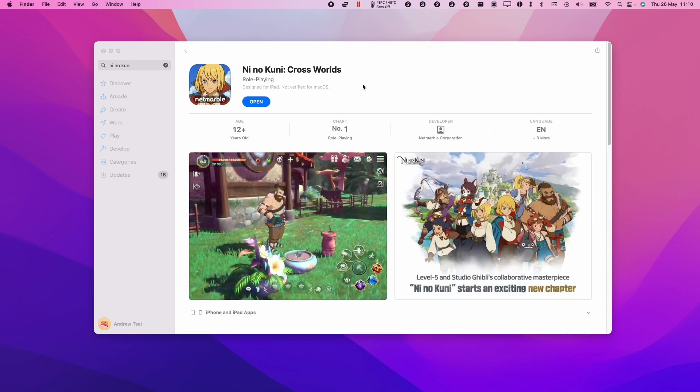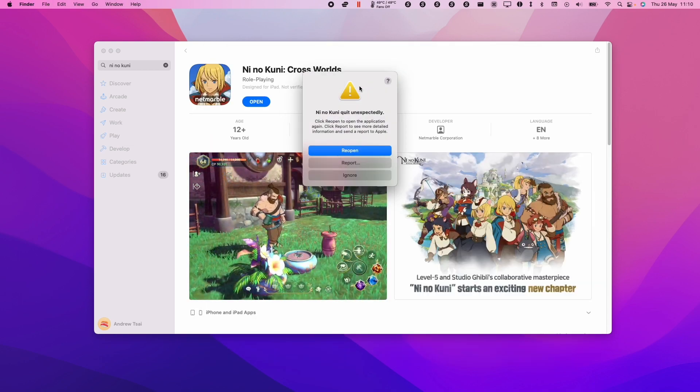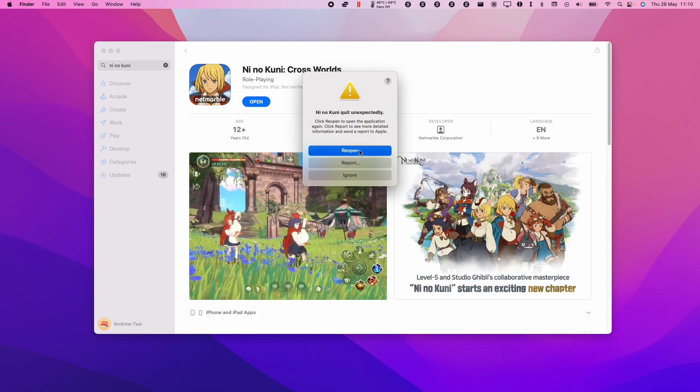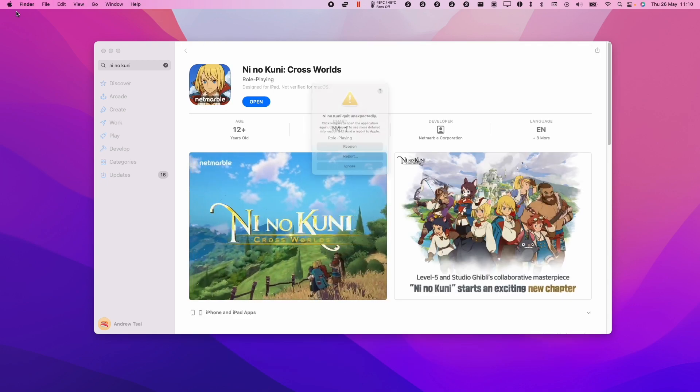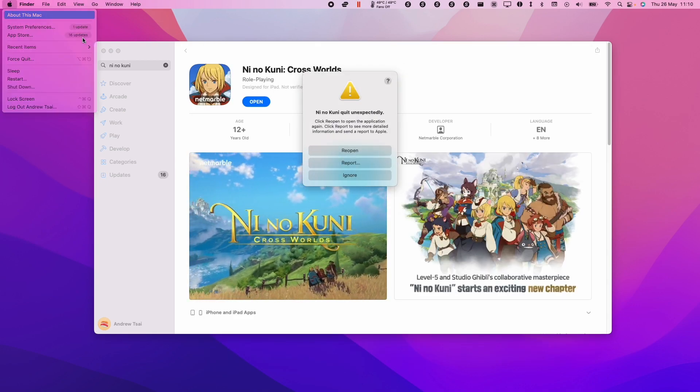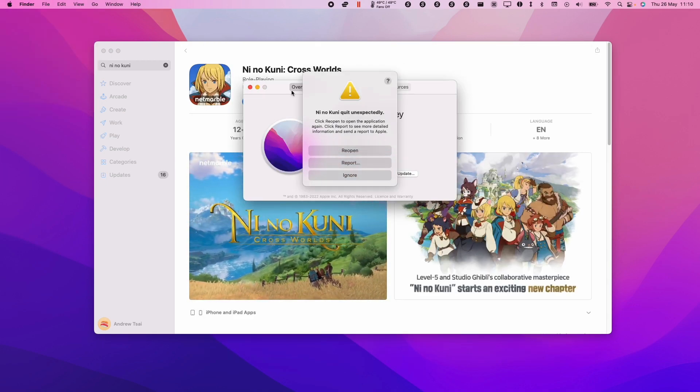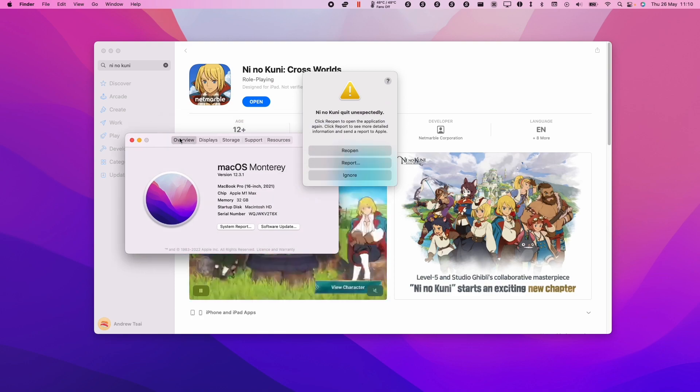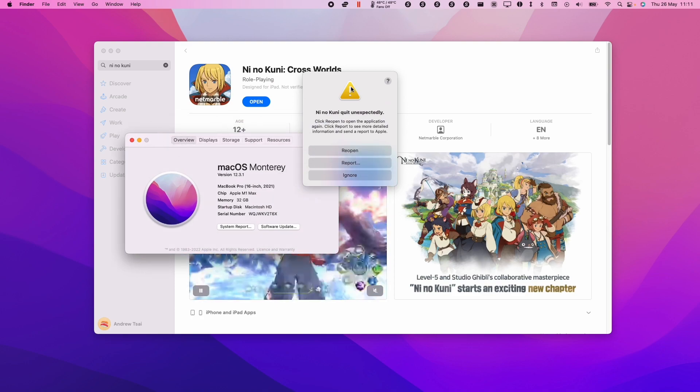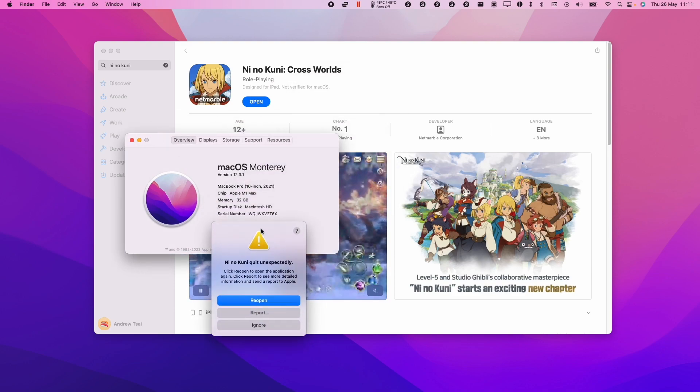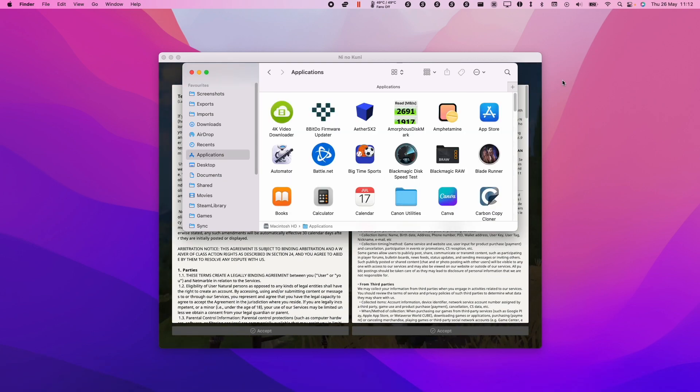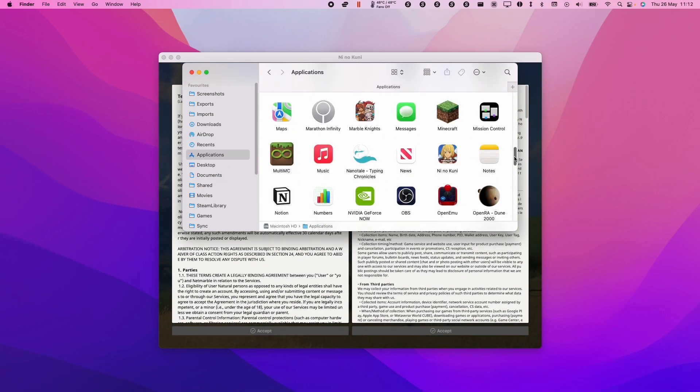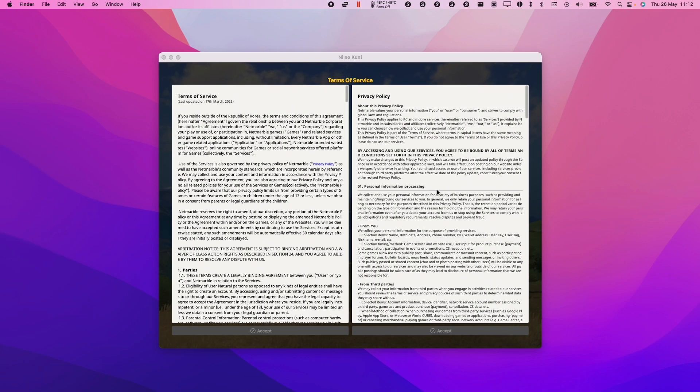The crashing is something that happens multiple times on the first launch. Just keep relaunching it over and over again. This took around 10 times to get through. Once you're actually in, it should be plain sailing from there. You'll find the game under Finder in the Applications folder. Just scroll down and find Ni No Kuni and keep double clicking until it launches.